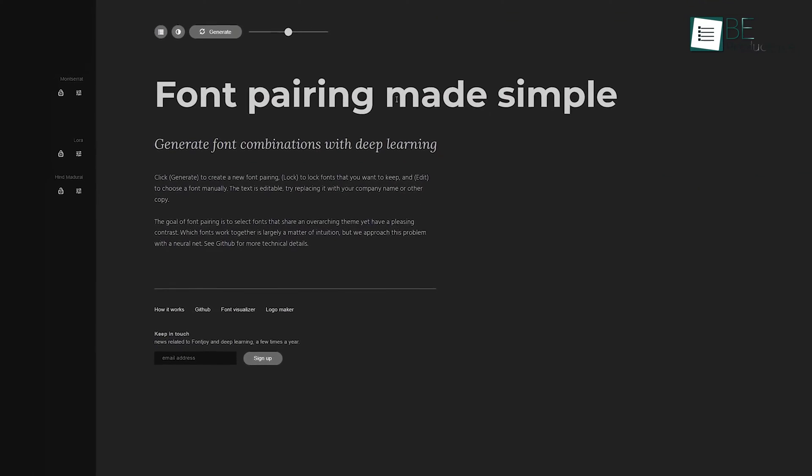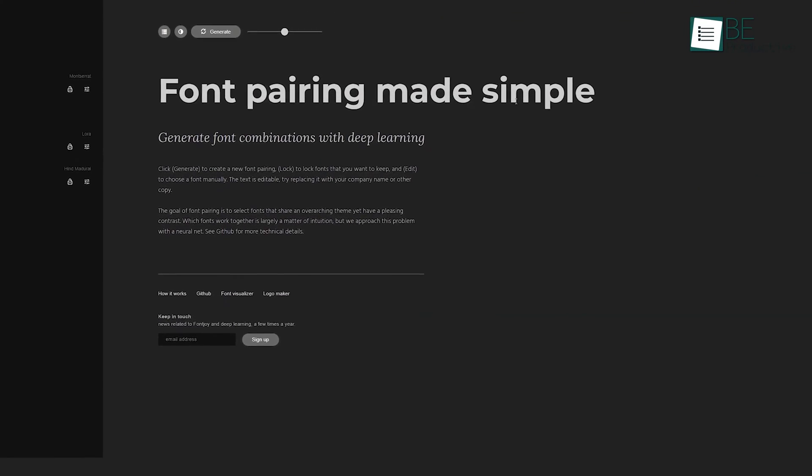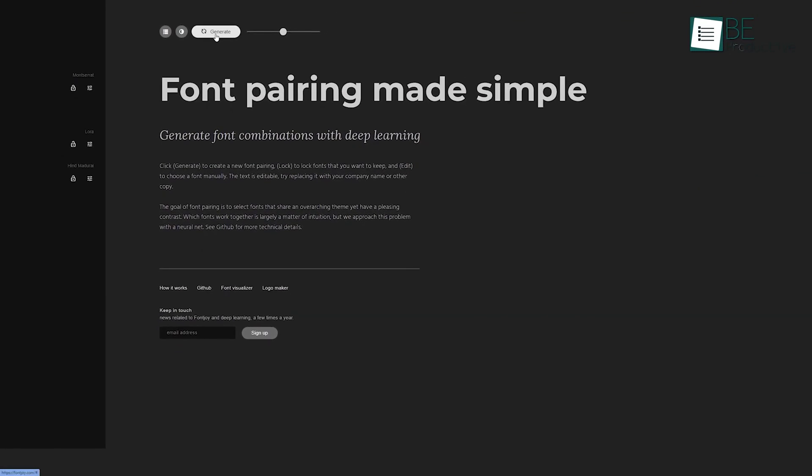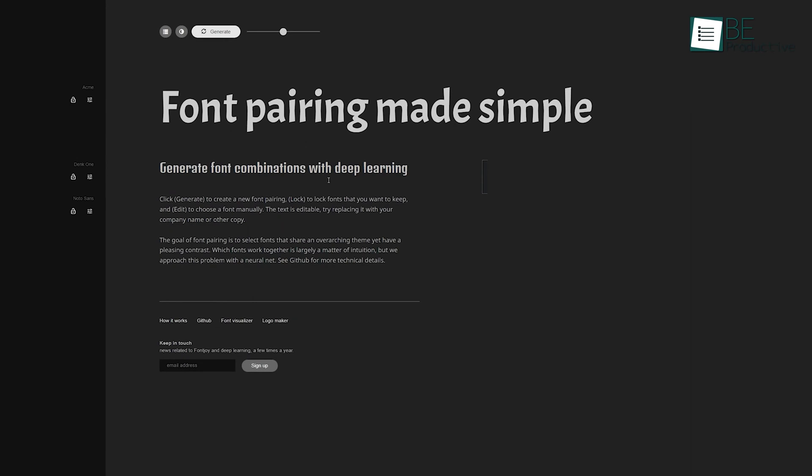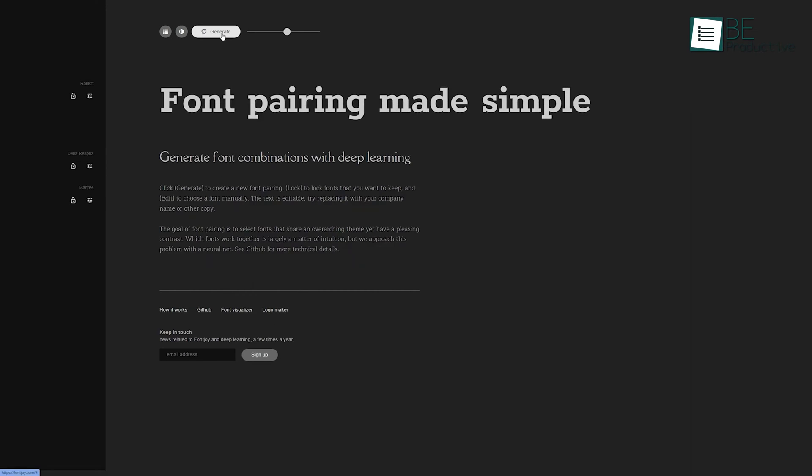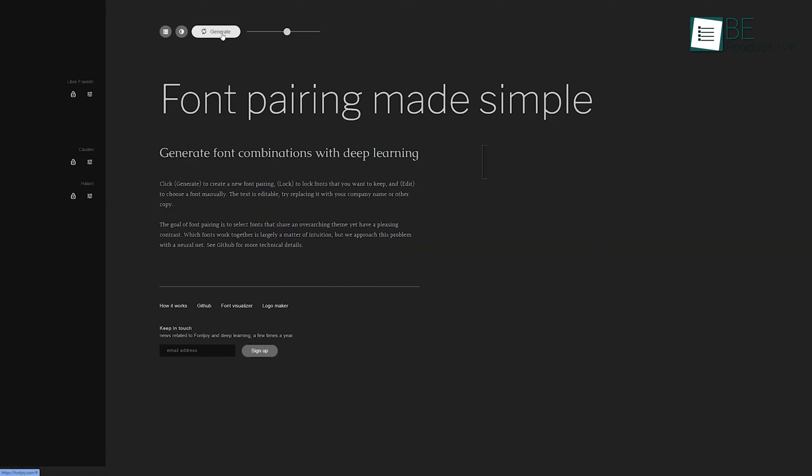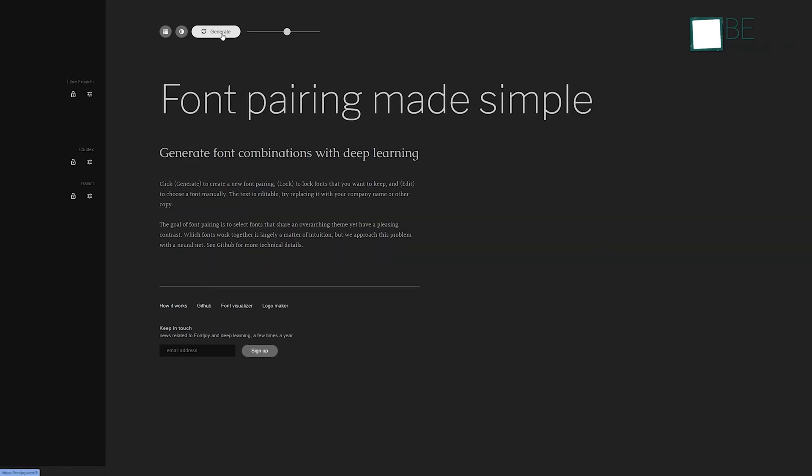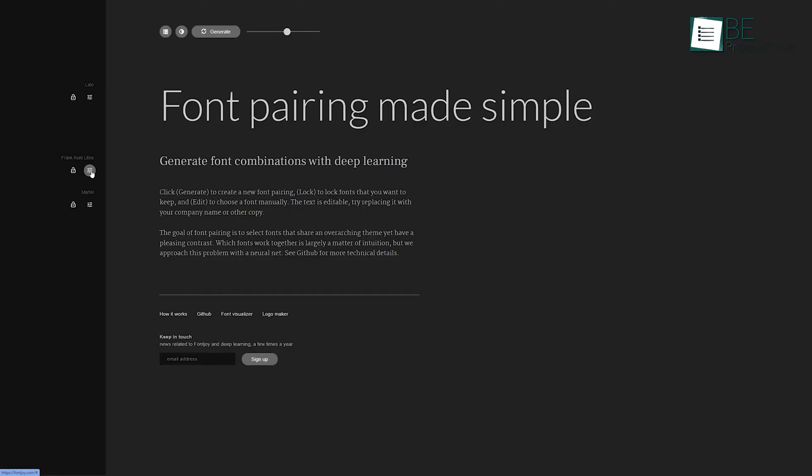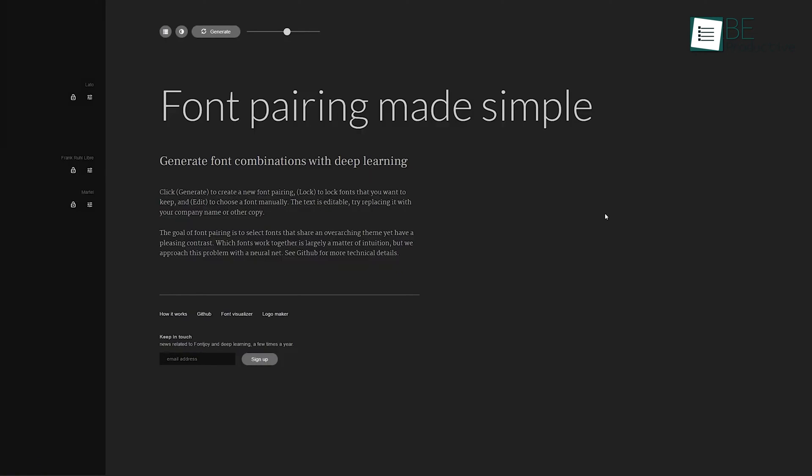Next up is Font Joy, a clever AI-powered tool that has become our trusted companion when it comes to selecting the perfect font combinations. We've all experienced those moments of frustration trying to figure out the ideal font pairing for our projects. This tool effortlessly addresses this challenge, analyzing and pairing fonts based on style, weight, and contrast.